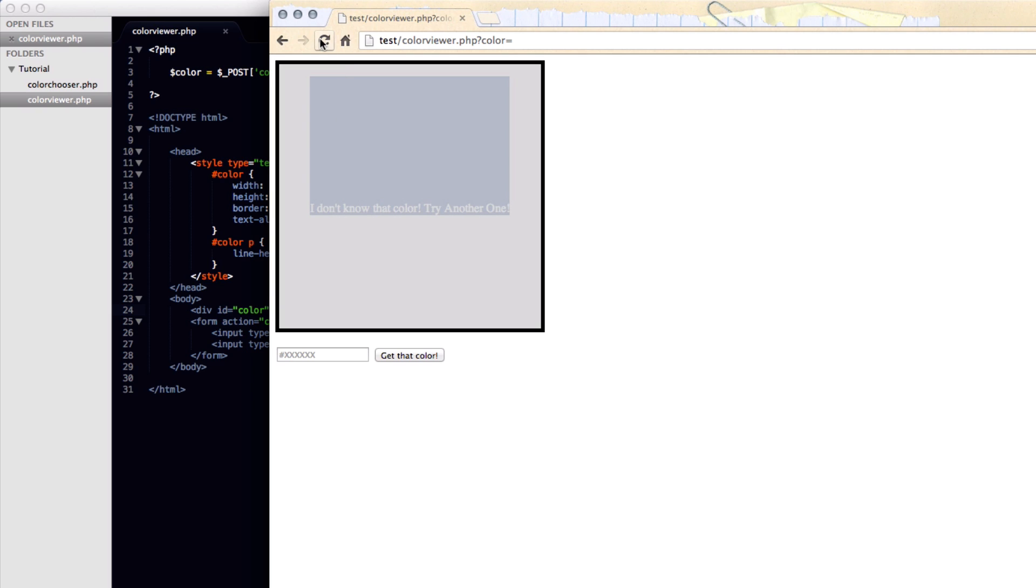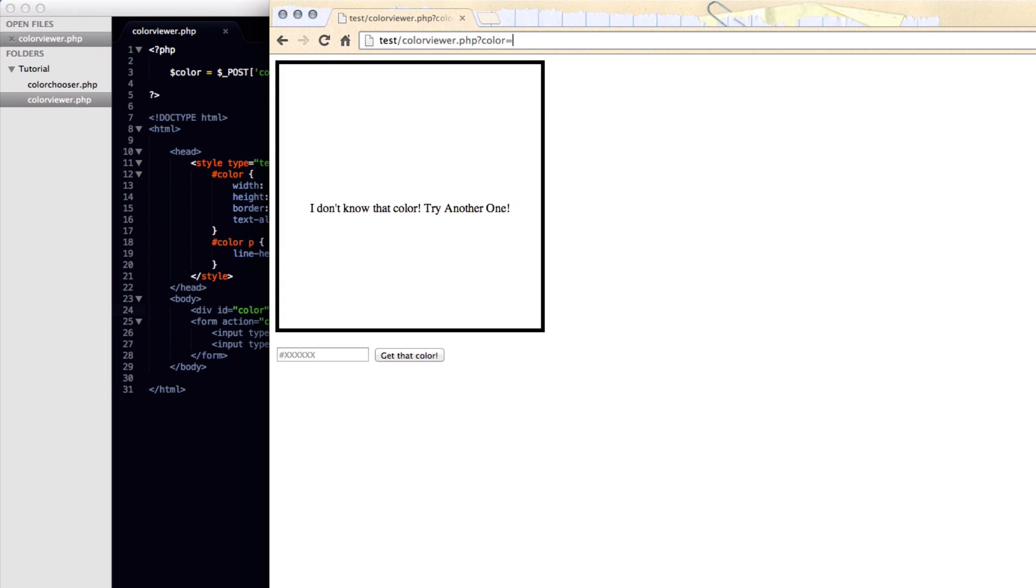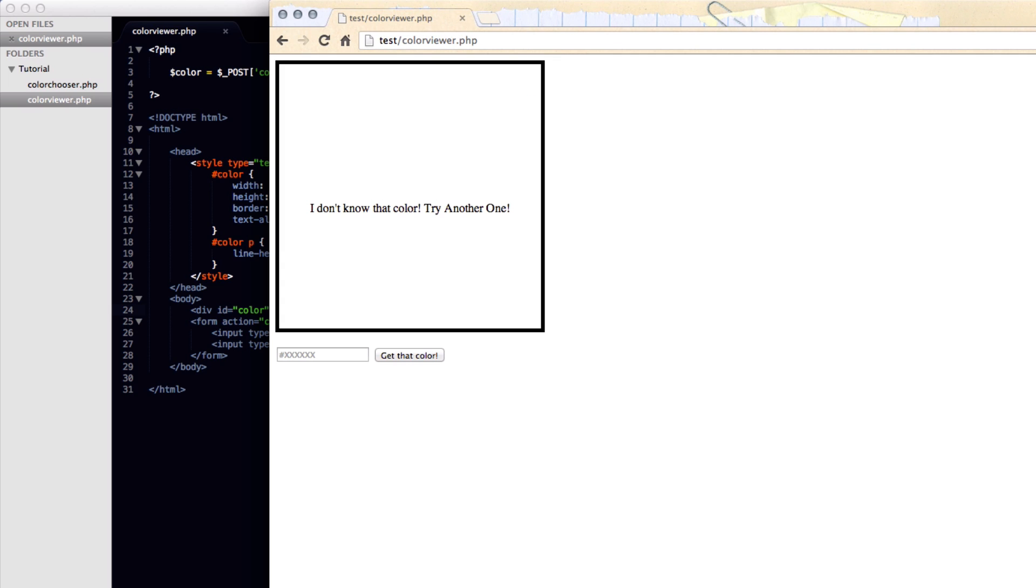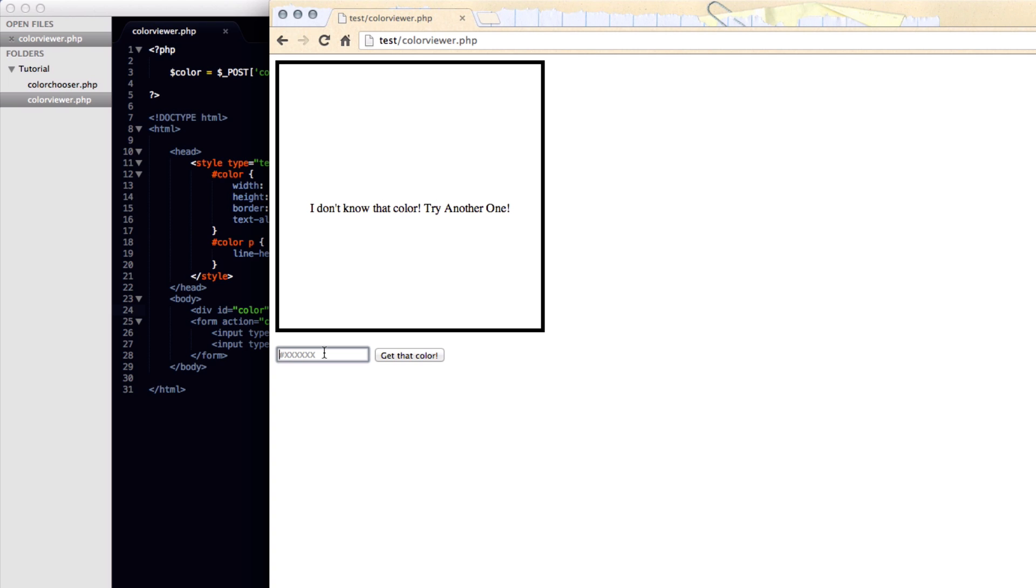Let's come back into the browser and run it again. So let me just get rid of this color at the end because we changed that method to post now. So now when you load it up it says I don't know that color, try another one. Like I said, there are methods to get rid of that, but this is a simple tutorial. So now if we put in a color such as ddddddd.